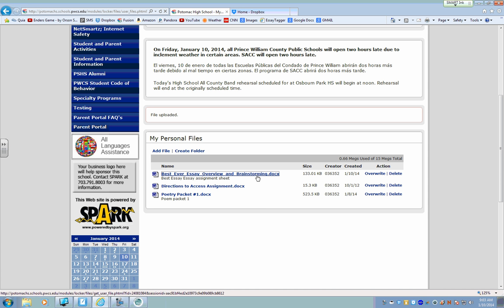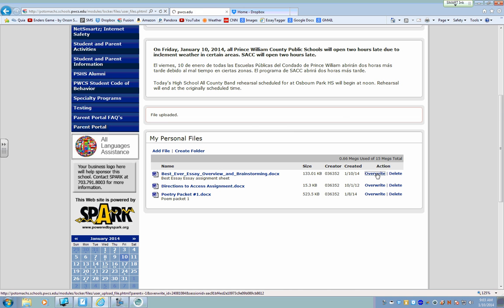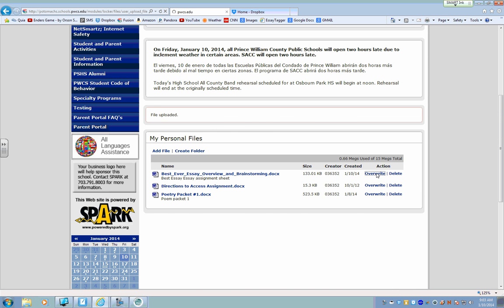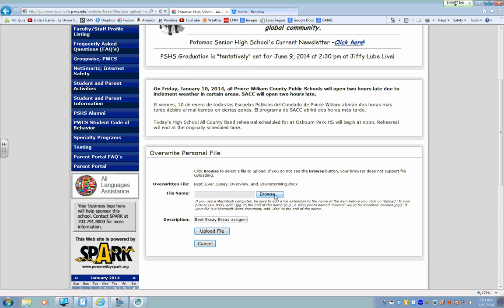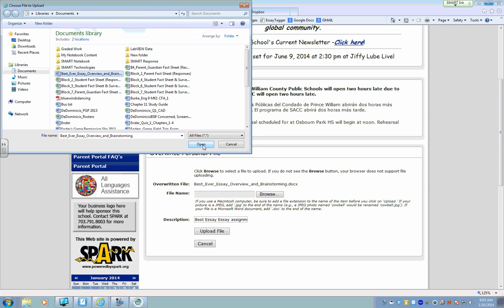And then instead of uploading the file again, because that would be confusing, you wouldn't know which one has your changes, you're going to click this button here that says Overwrite. Overwrite will allow you to update the changes that you've made. So then you'll browse, you'll upload your updated file, which you saved your changes to the desktop already, click Open.